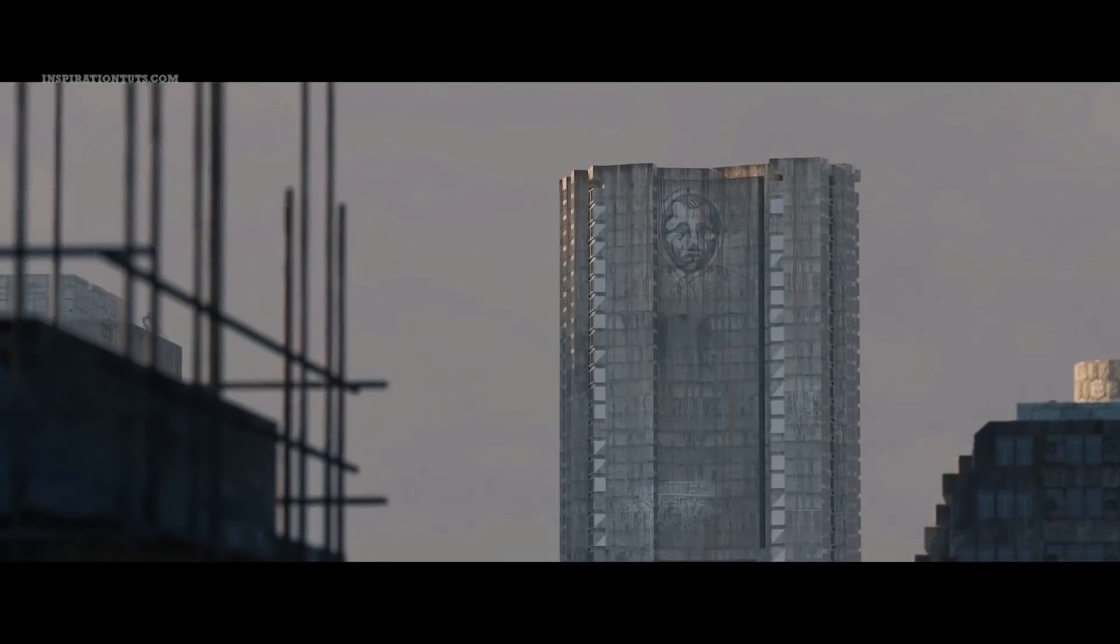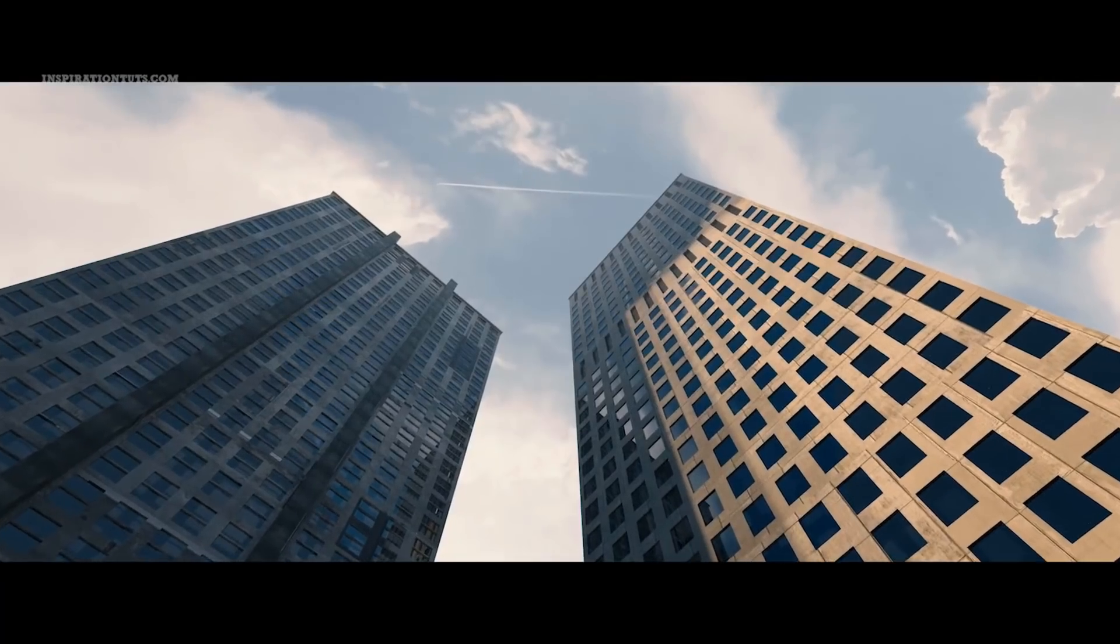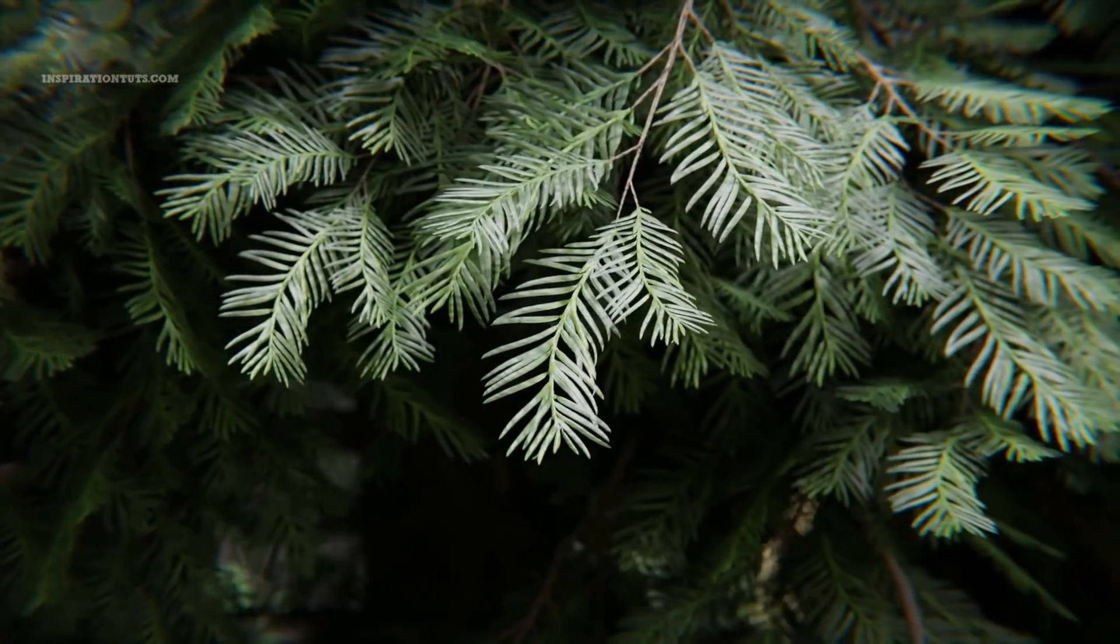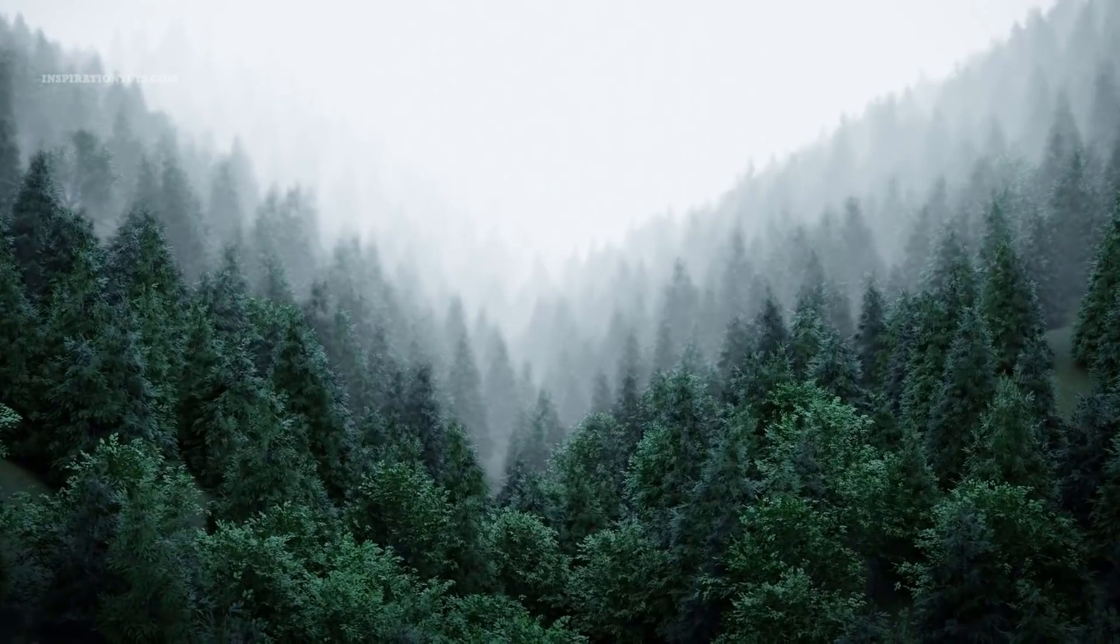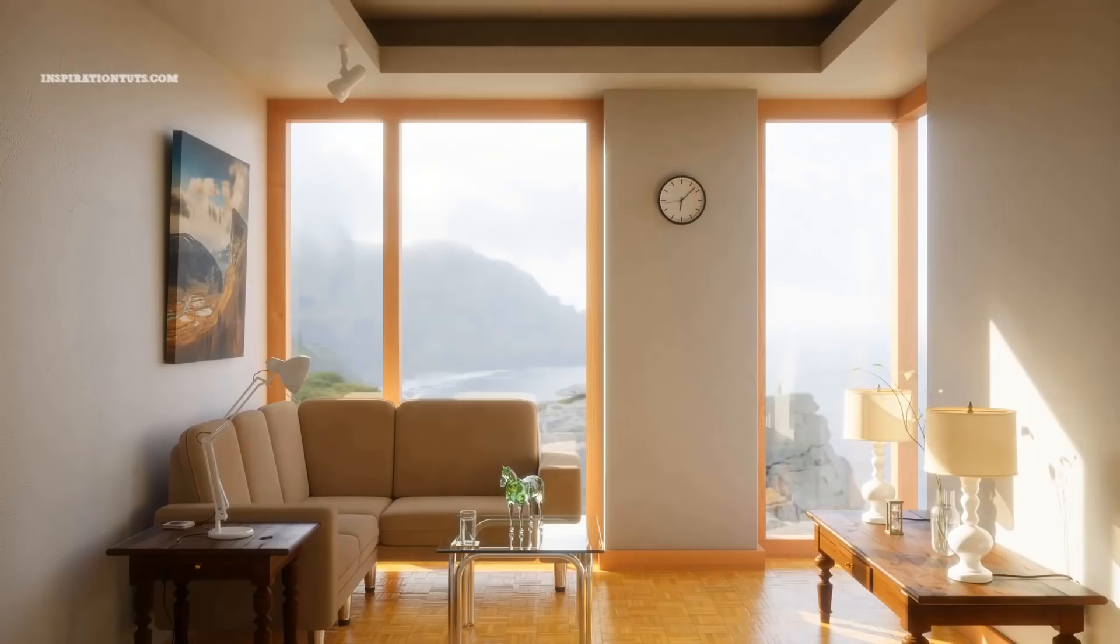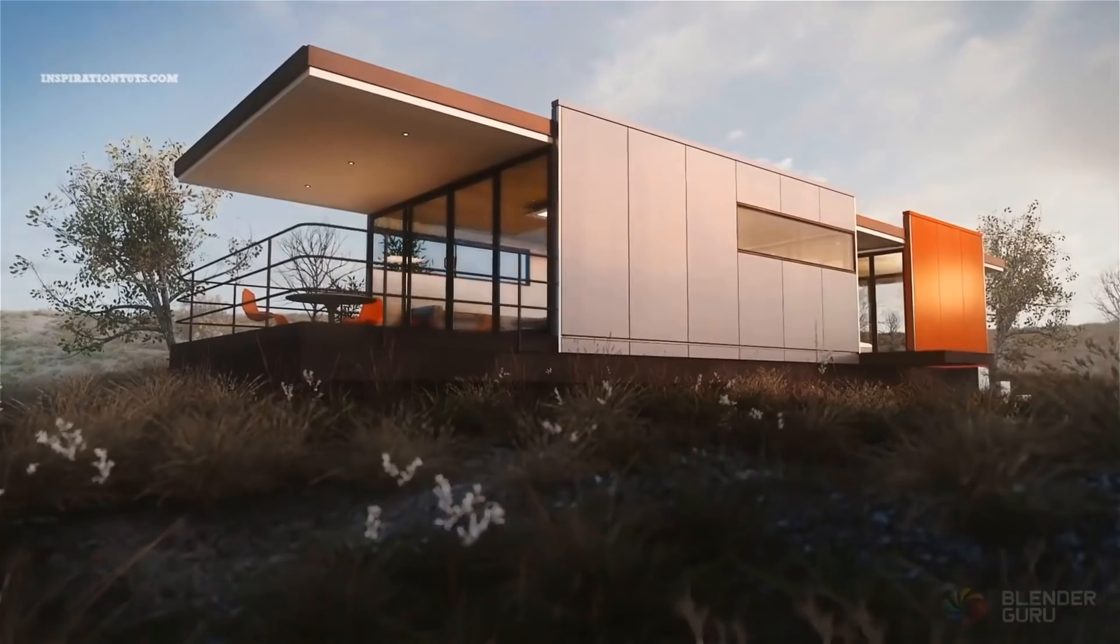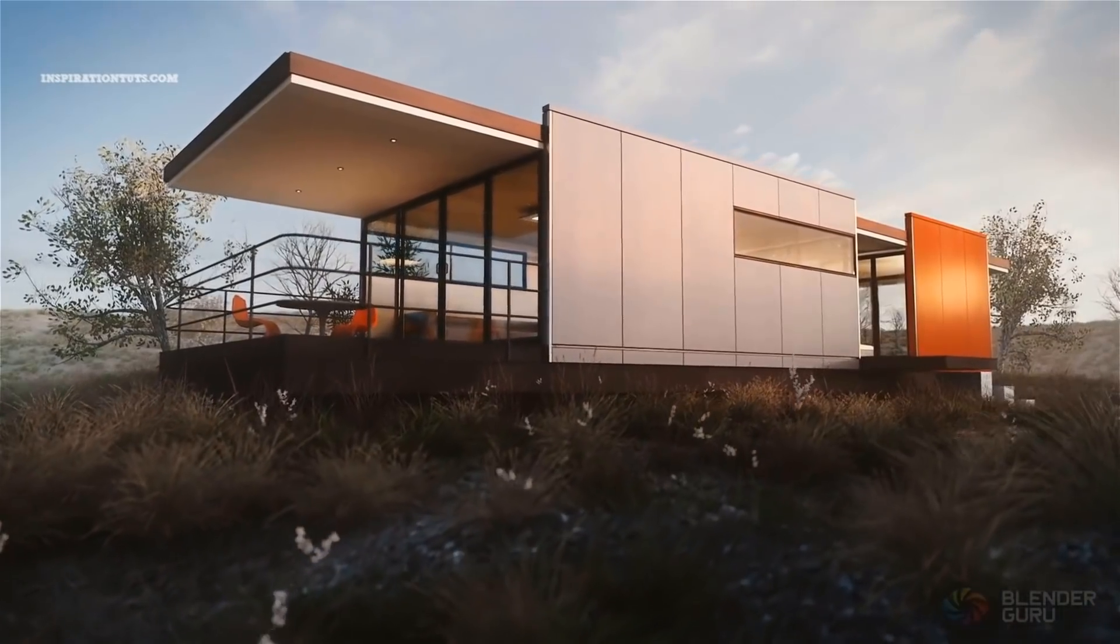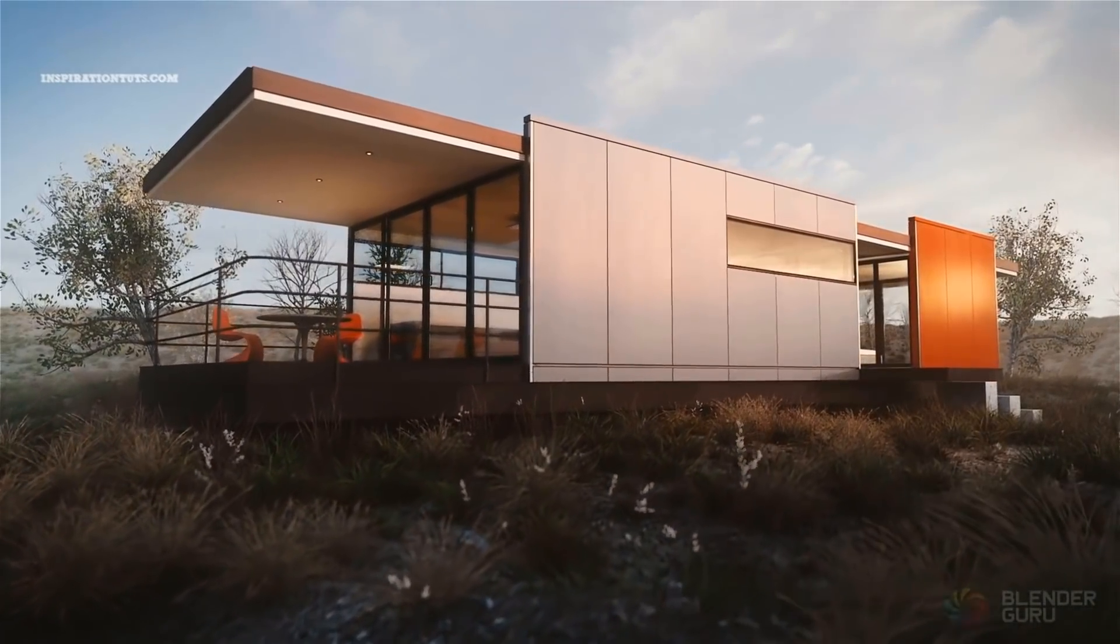Today we're going to talk about 16 of the best Blender add-ons for architectural visualization that you can use to create amazing interior and exterior scenes in a short period of time and in the best possible quality.